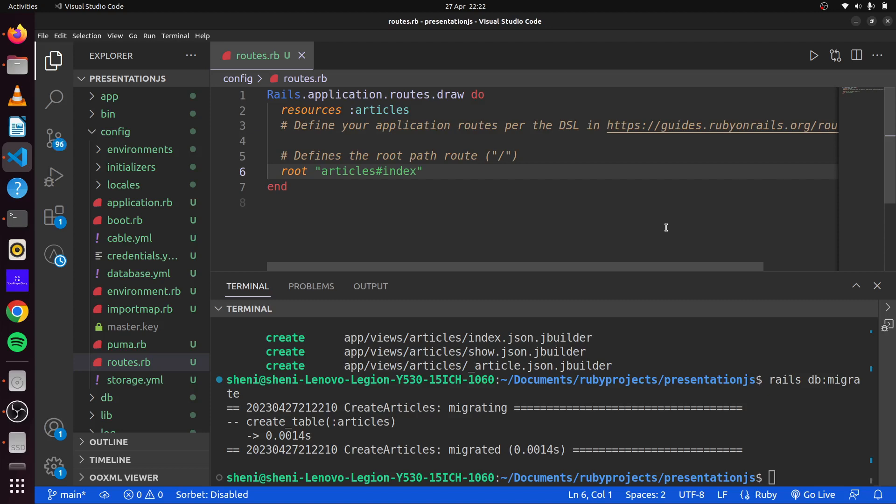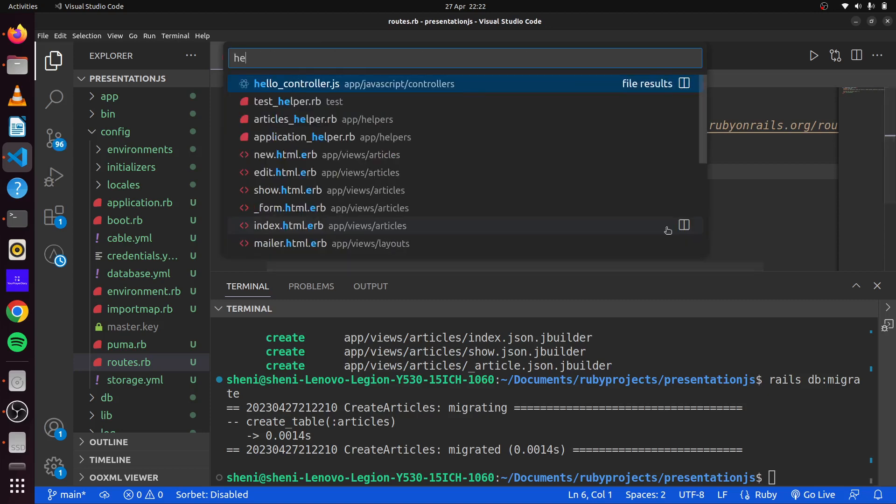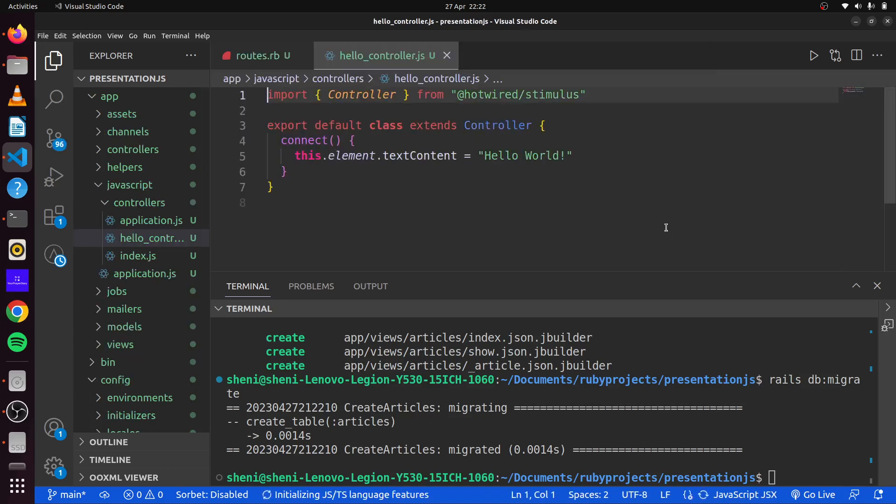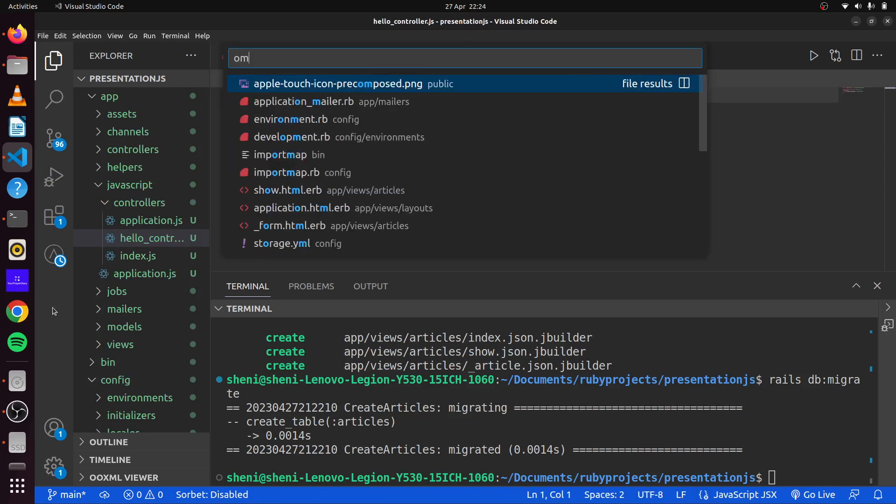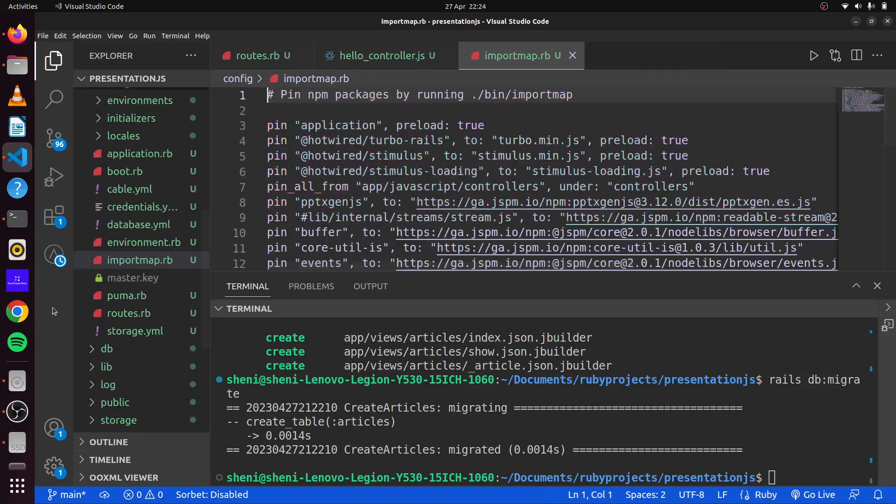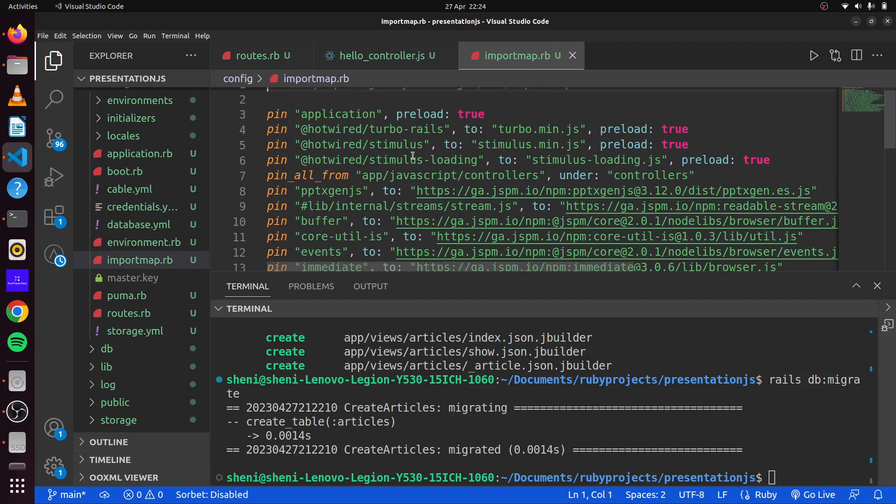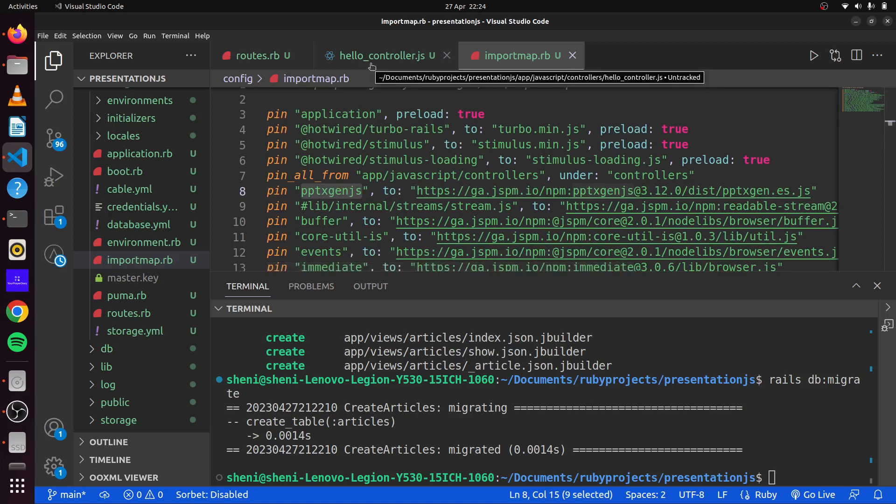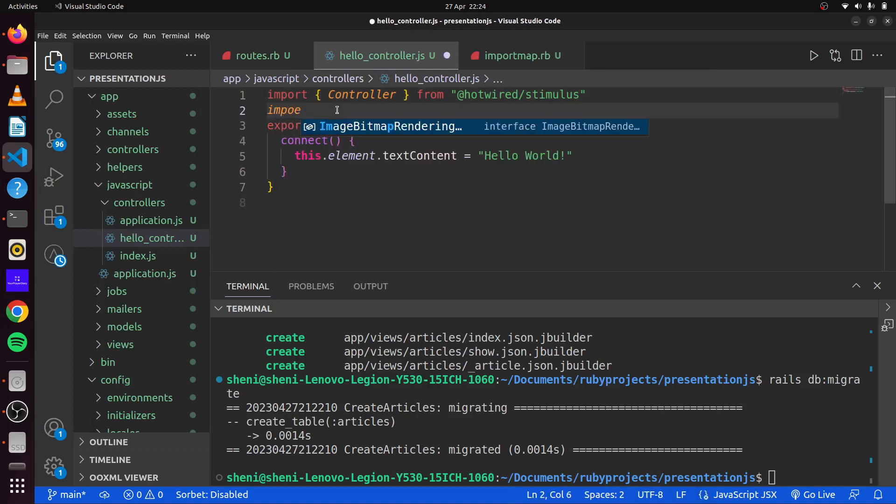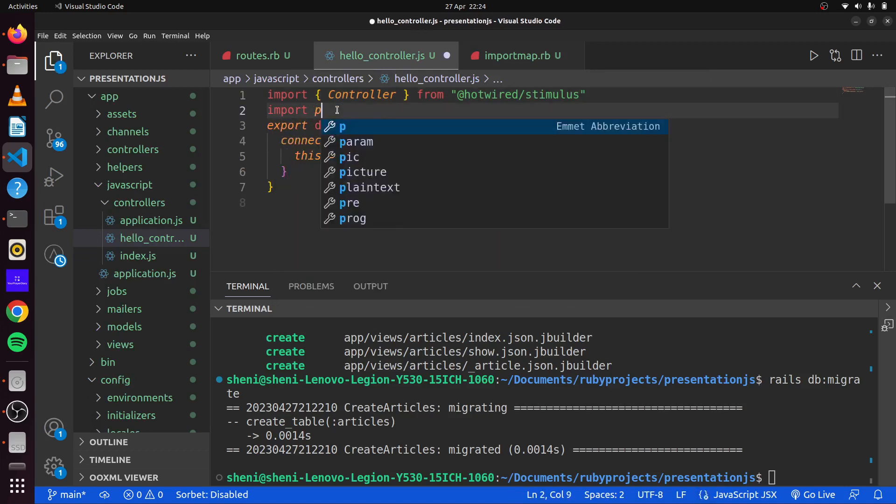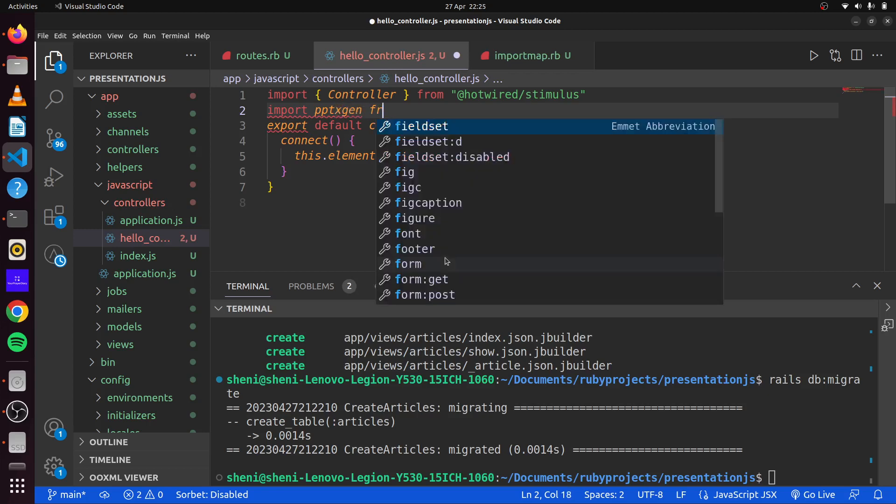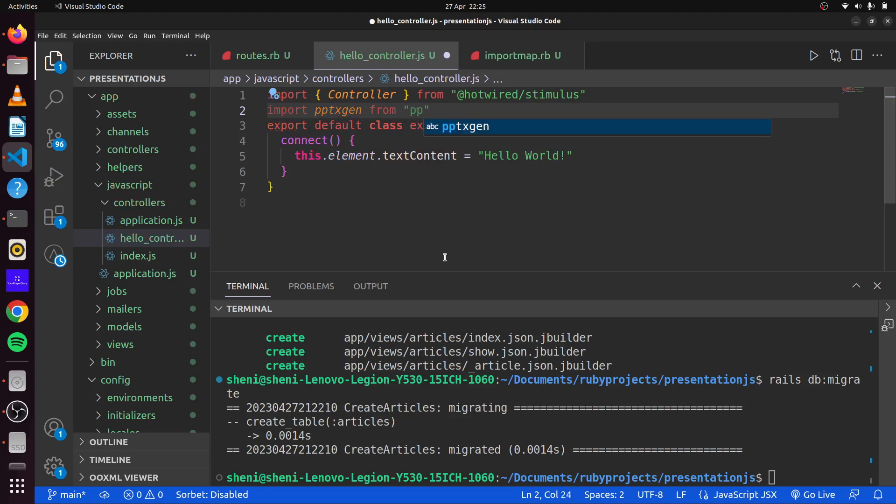So if we head over to hello controller we can then import our JavaScript library here. If we look at import map.rb you can see this is where we have all our pinned libraries. What we are interested in right now is this here, our pptxgen.js. This is the library that we will use. So we head back here and we can say import pptxgen from our pptx there.